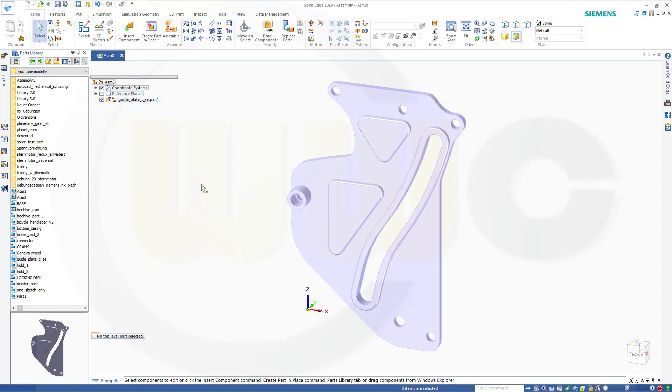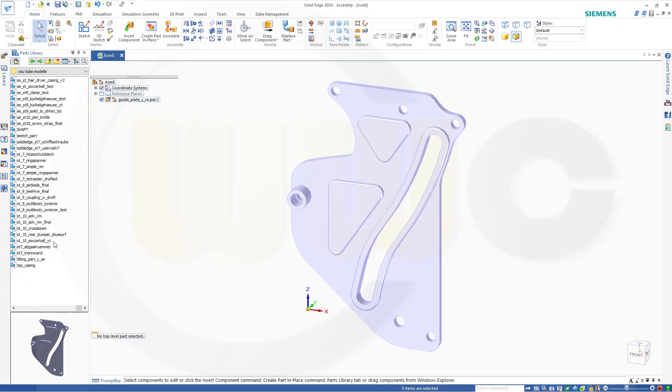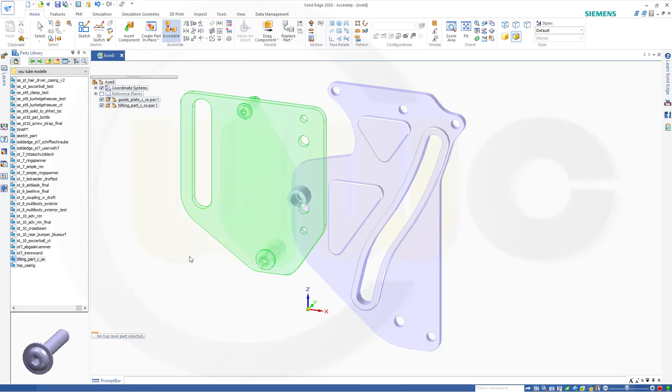And then bring in the second part which will be the tilting part and just put it there.